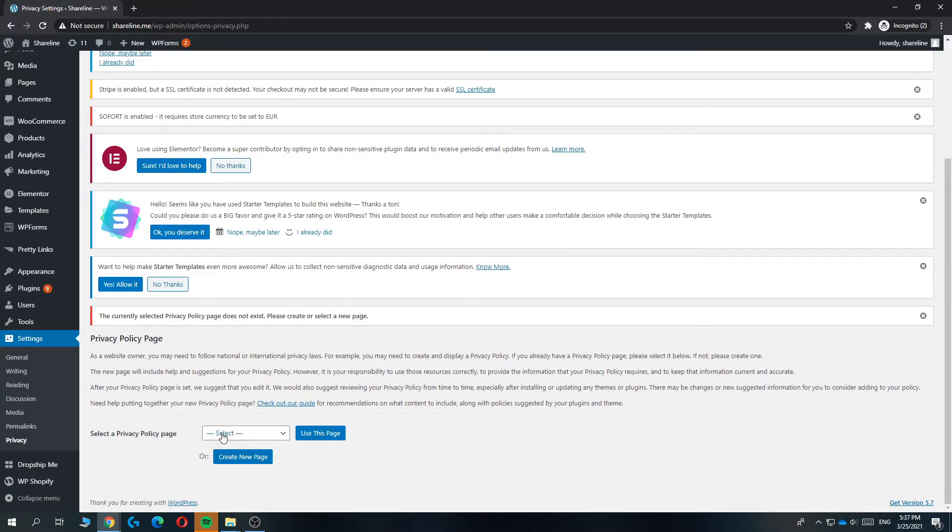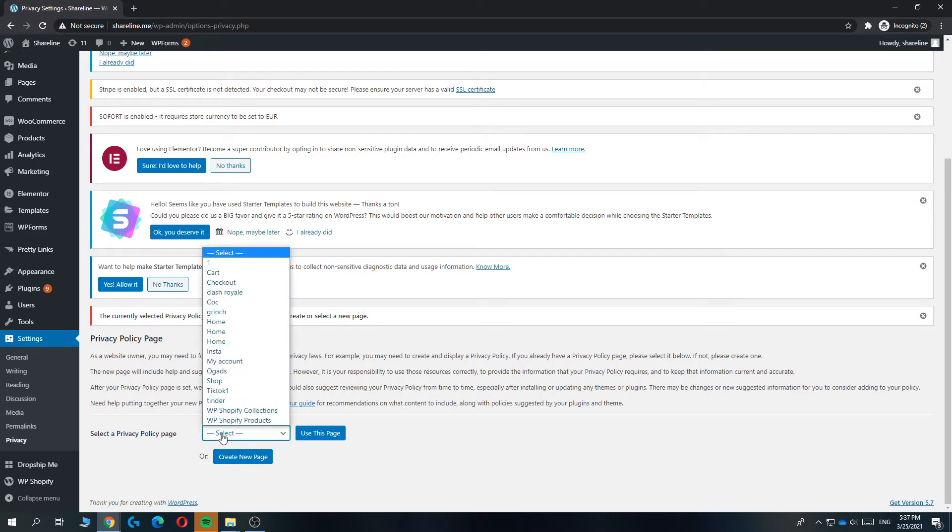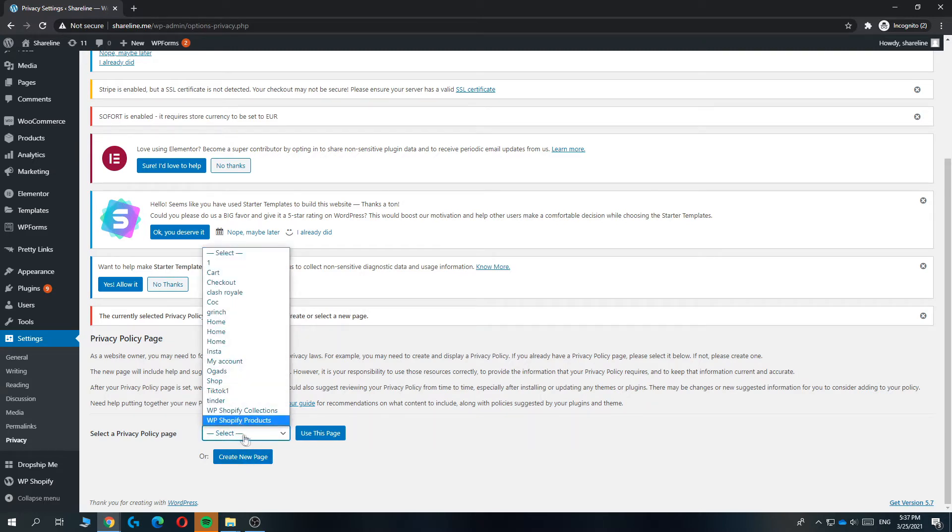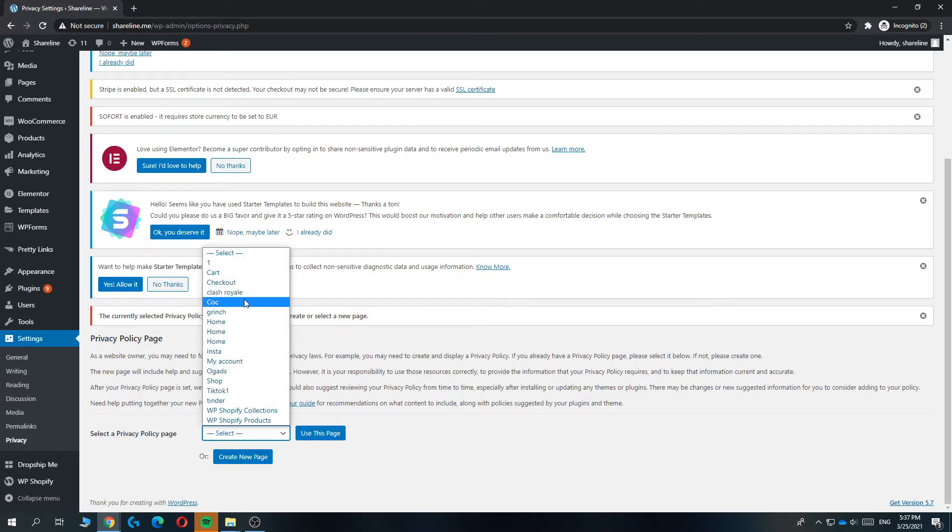For me, it's not a page because I didn't create one, but to change this it's super easy. Just hit the drop-down menu, select the new privacy policy page, and then hit 'use this page' if you don't have a different privacy policy page yet.